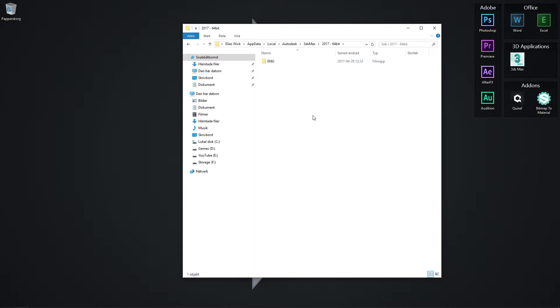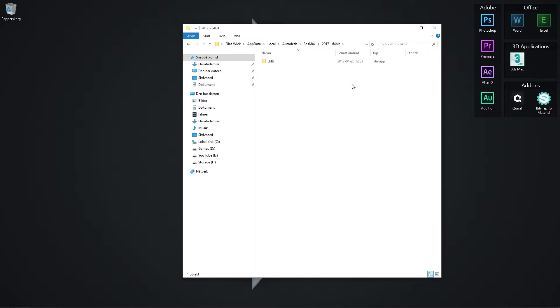Delete this folder or cut it out and paste it somewhere else. The next time you start up 3ds Max, it will automatically recreate this folder with all elements set to the standard values. That's it.